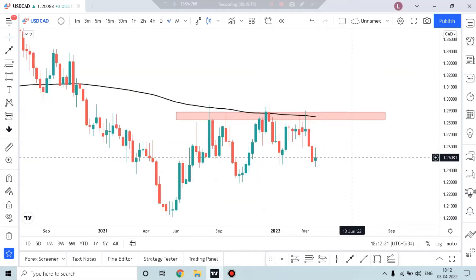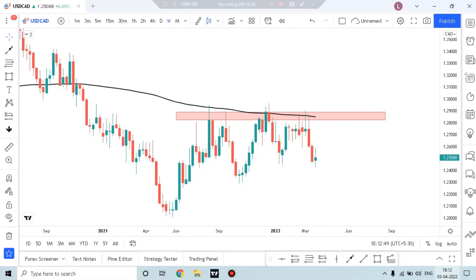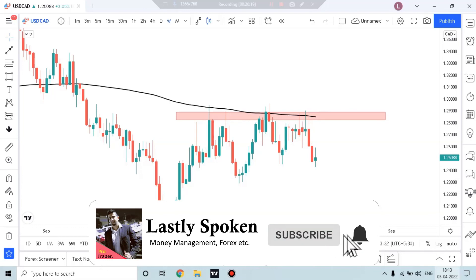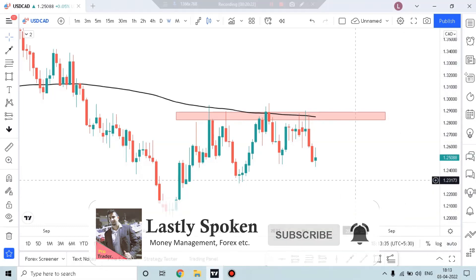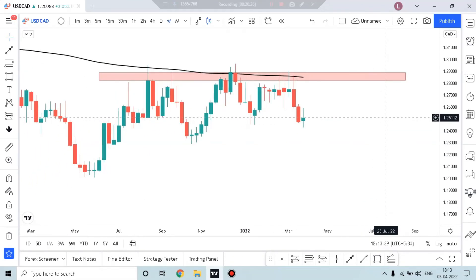So guys, this is the weekly Forex analysis. Next week, I hope you will get a little understanding. Also, focus on fundamentals — you can check forexfactory.com for news events on that particular day and understand the impact. I made a previous video on how to check news impact on Forex. That's it for today. If you like this video, don't forget to like it and subscribe to the channel for future videos. This is your coach, Lastly Spoken, signing off. Have a wonderful day ahead. Happy trading.